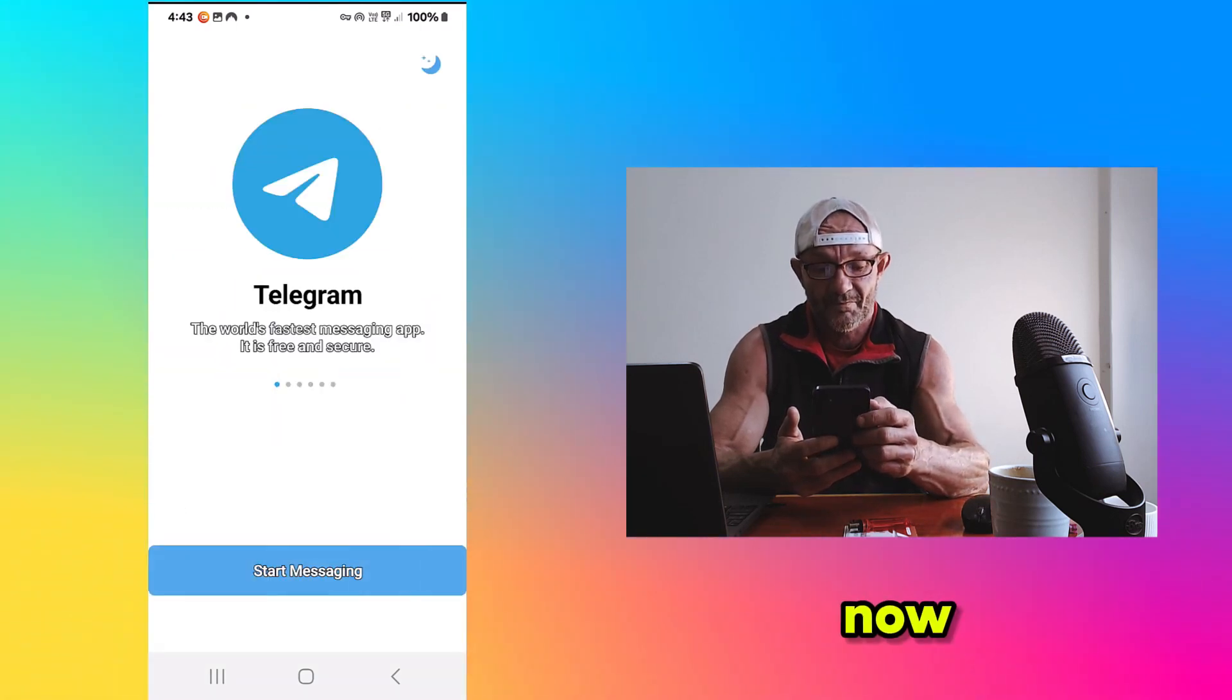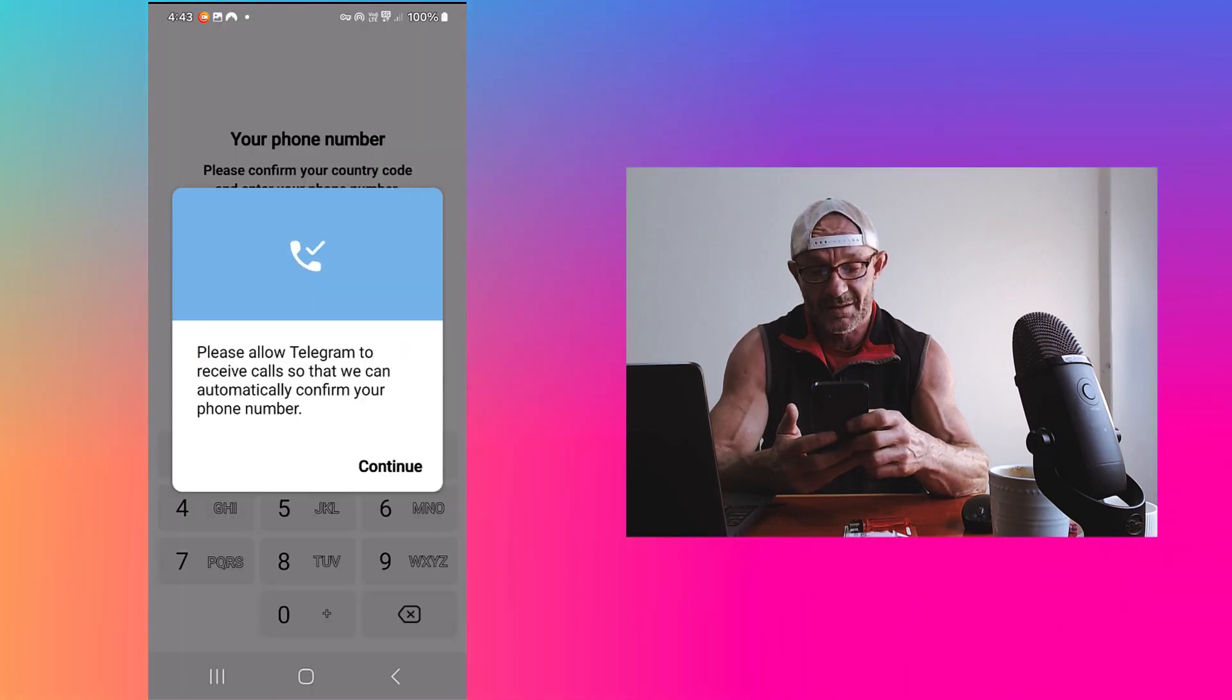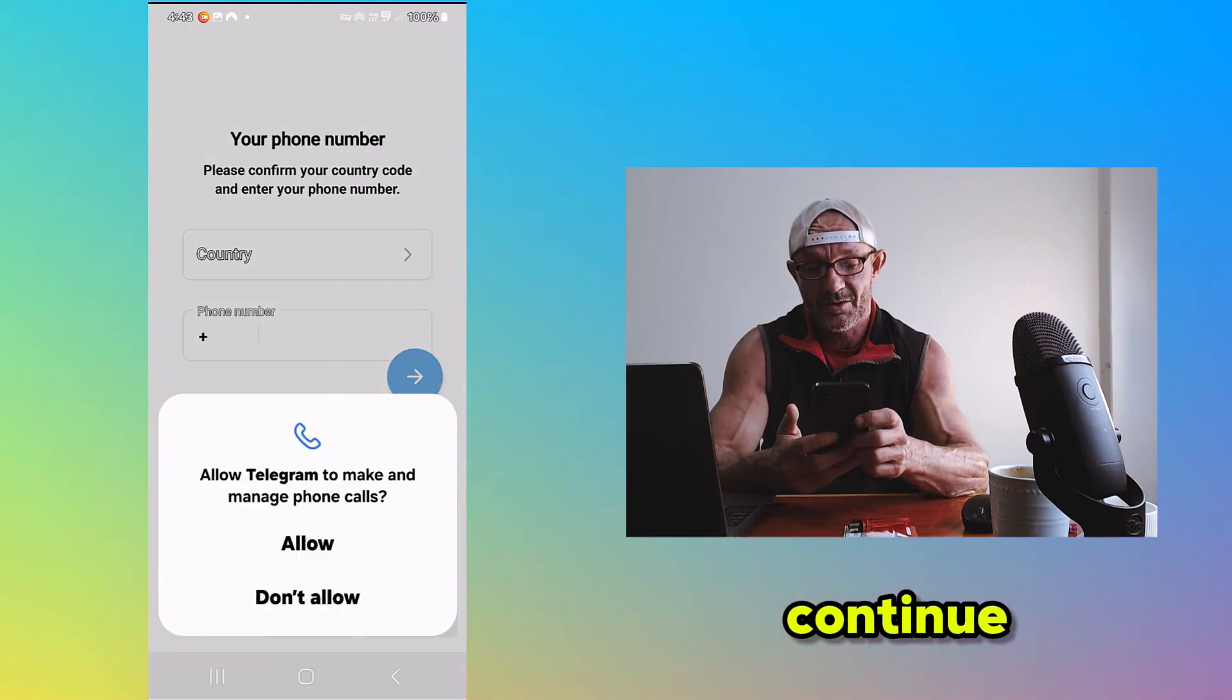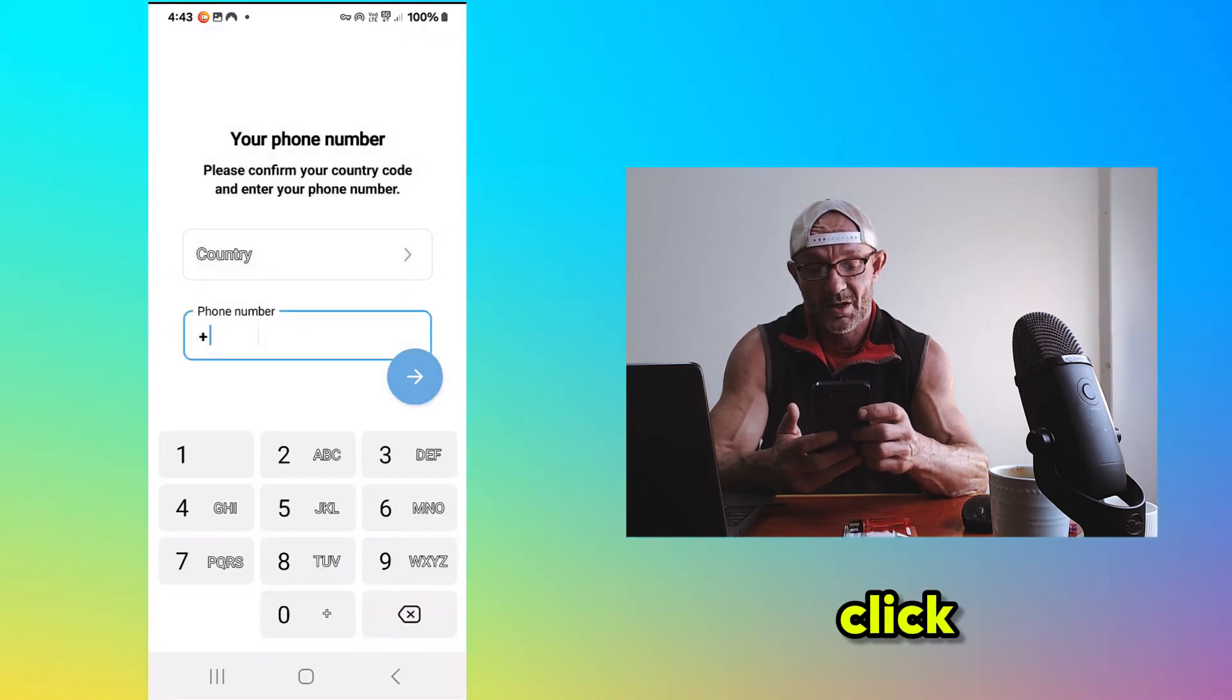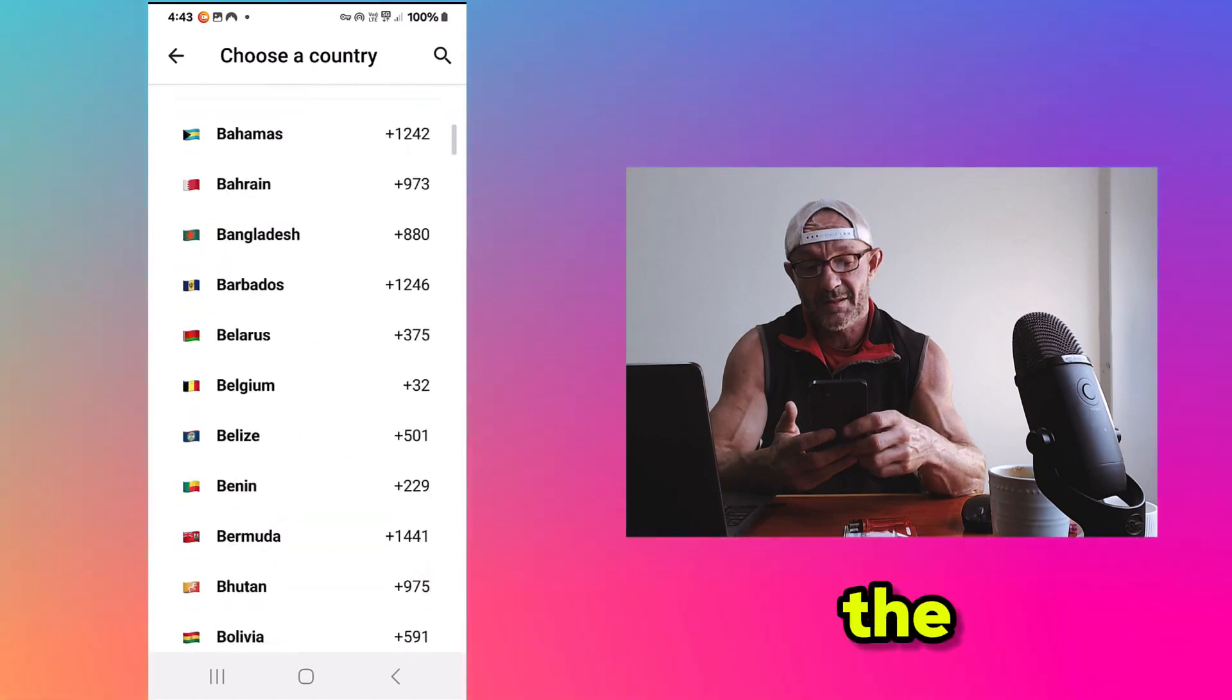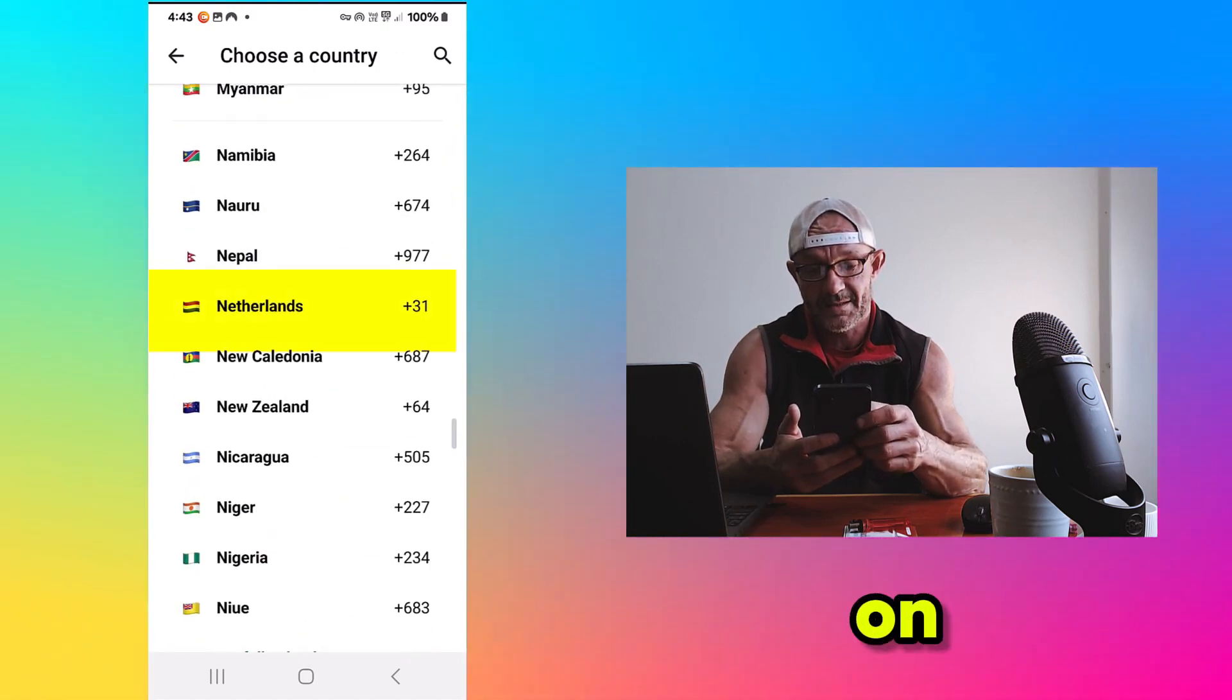Now we click on Start Messaging. Click on Continue. Allow. Click Country. In my case, that's the Netherlands. There it is. I click on it.